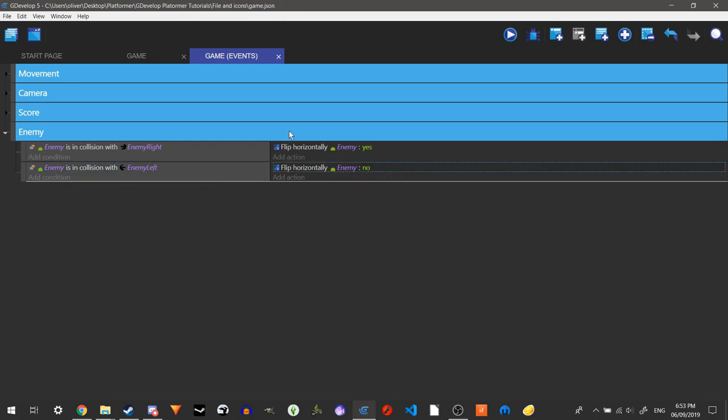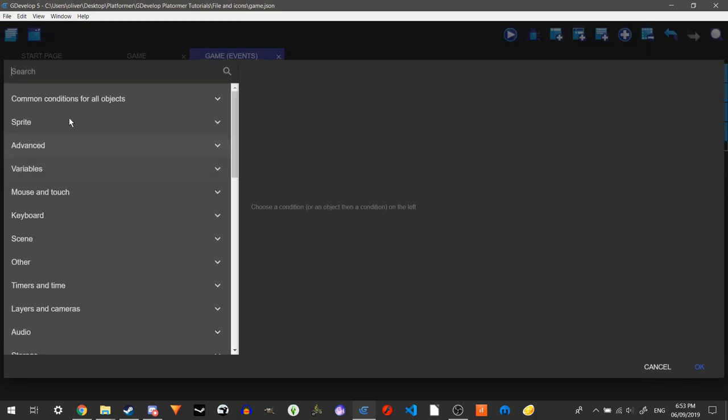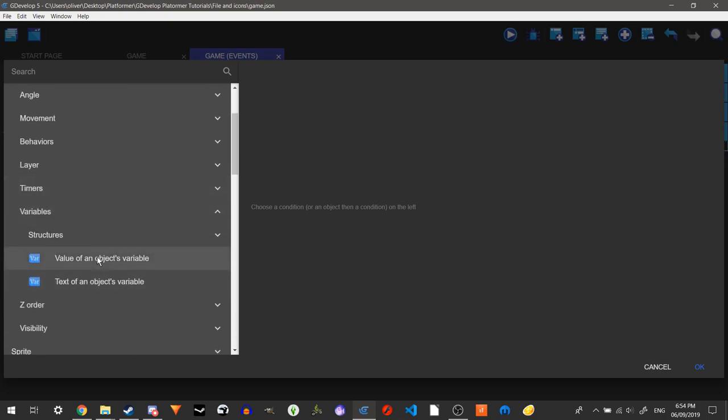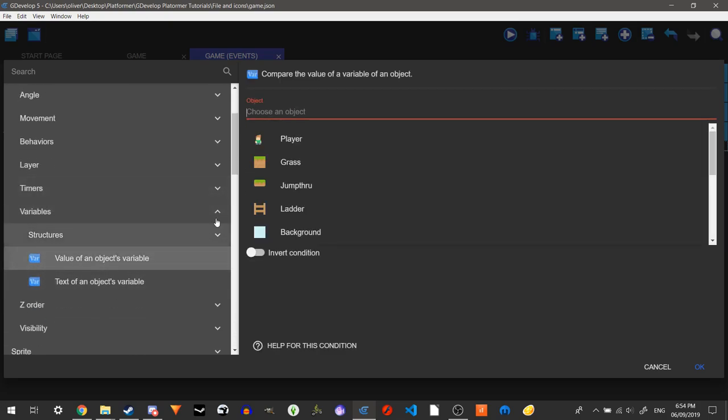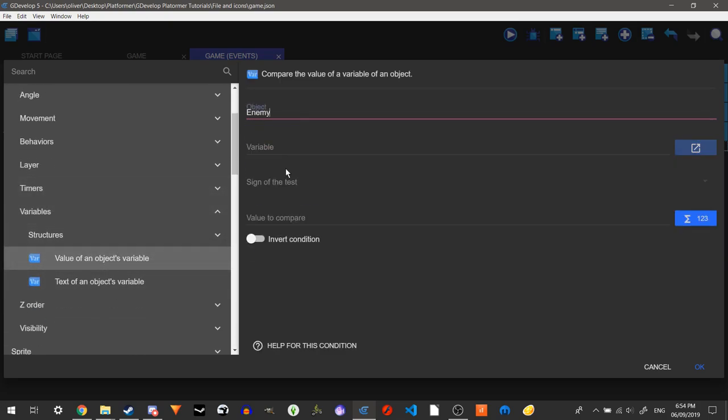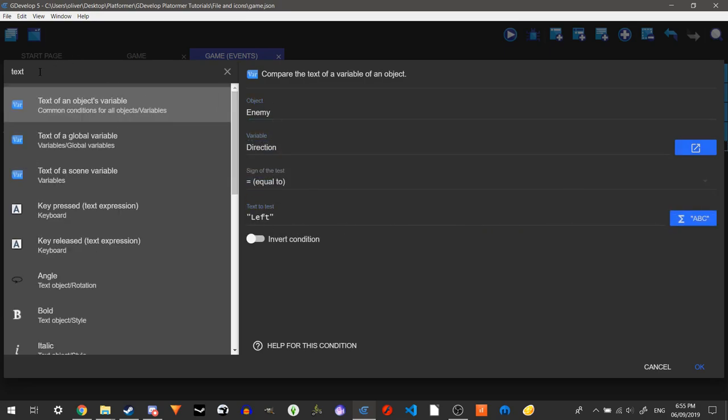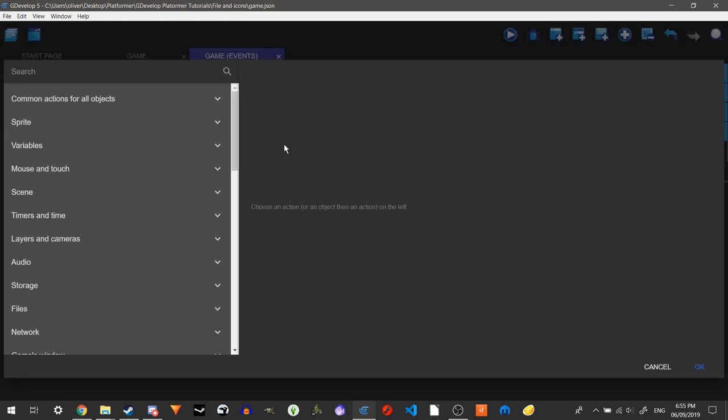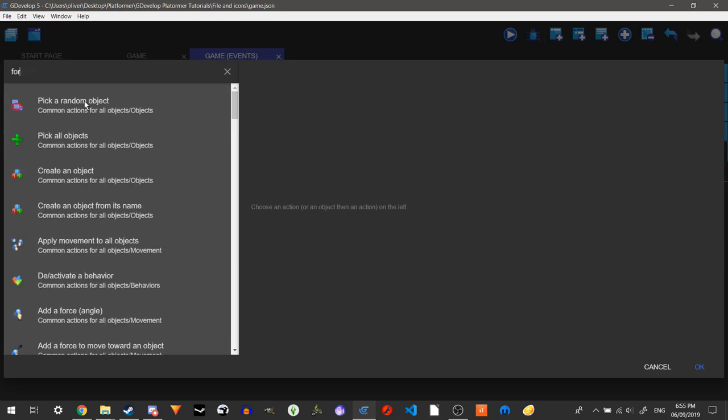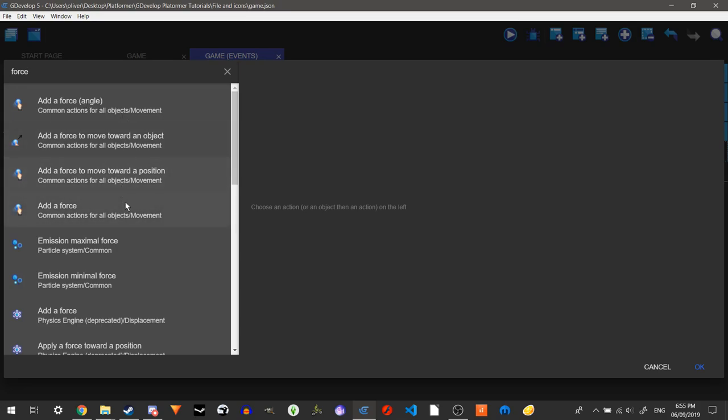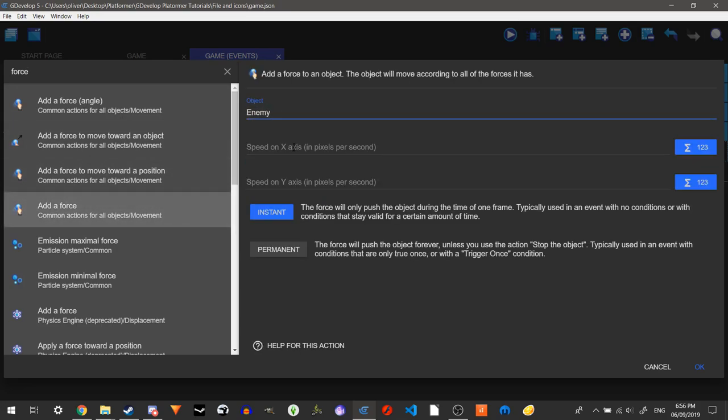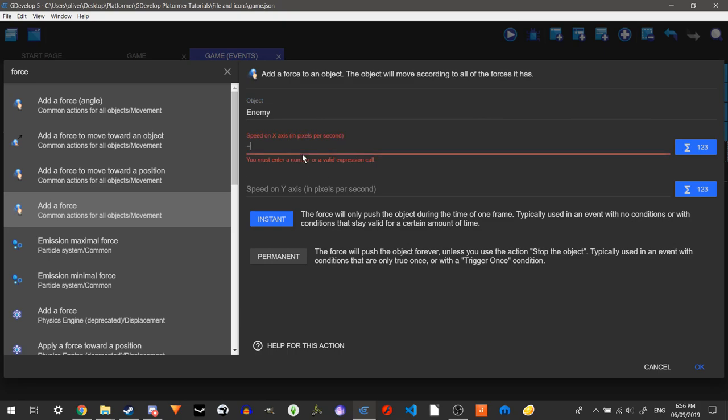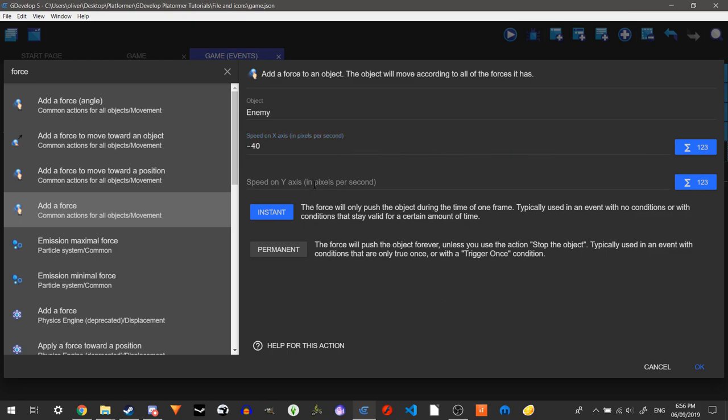But as you can see, right now we don't have any events for it to move. It's just going to flip. But it's not touching any of them. So we're going to make it move to touch any of them. So to do that we're just going to have our variables. And then value of objects variable. We're going to have enemy. And the variable will be direction. So we're going to use this text one instead because that was a value one which needed a number. So we're just going to use that. So the text of variable direction of enemy is equal to left. So if that variable is equal to left, that means it's moving left. That means it's moving on the negative axis of the x. We're going to apply force to it. Just out of force. To enemy. And it will be on the x-axis. So that will be negative because it's going left. Let's do negative 40 just to start off with. And we can just have zero on this.